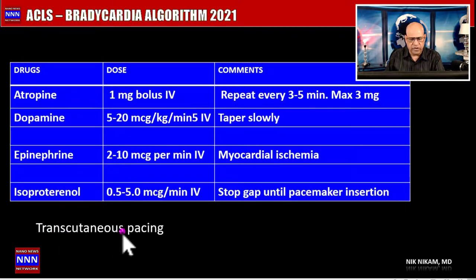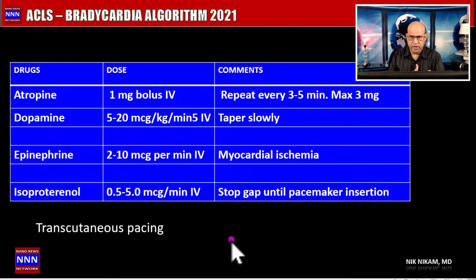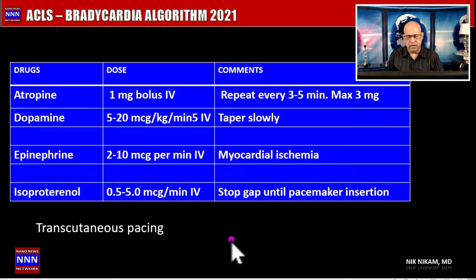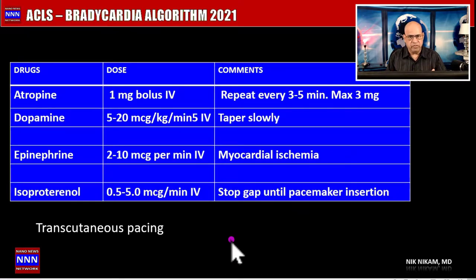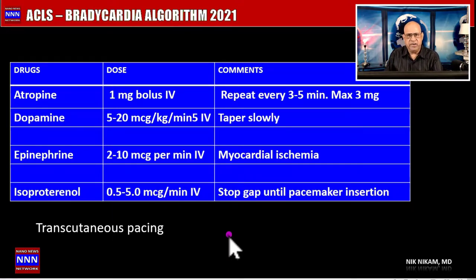If all medications fail, we can use a transcutaneous pacemaker; however, it is very uncomfortable and the patient feels the shocks with each pace. The heart may also fail to capture the electrical impulses. The real solution is a permanent pacemaker to address the underlying problem. When cardiac patients are on beta blockers or calcium channel blockers and cannot stop them due to sick sinus syndrome or heart failure, the best option may be placing a pacemaker and maximizing those medications.